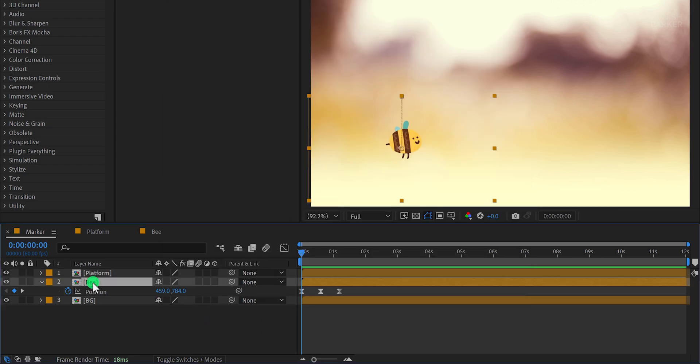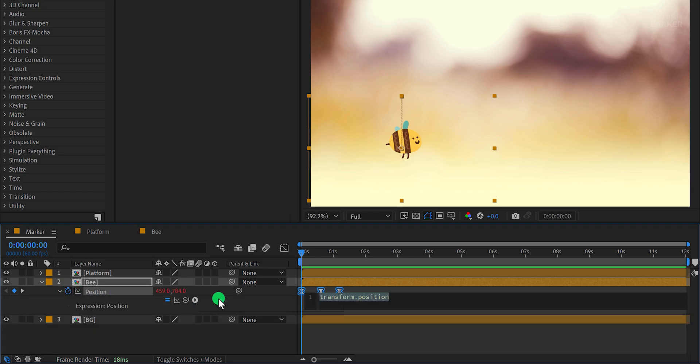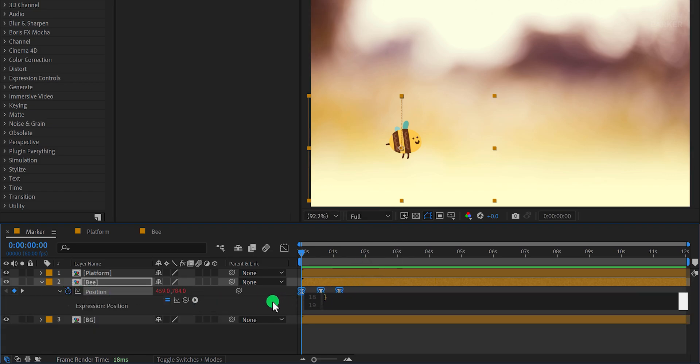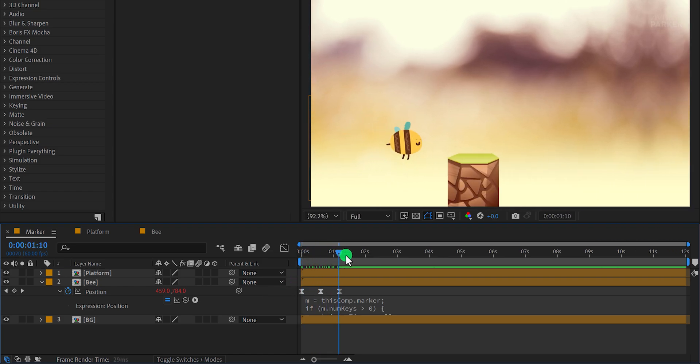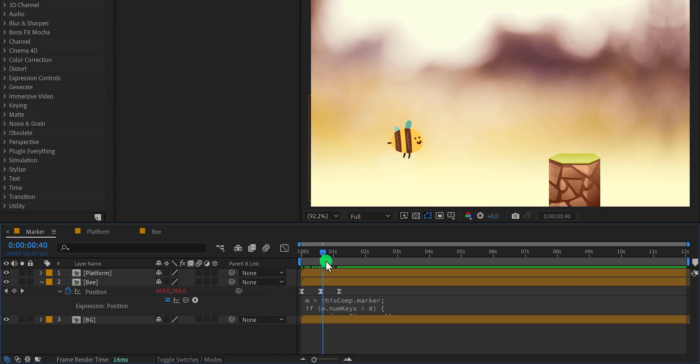To apply it, select the bee's position property, hold down the Alt or Option key, and click the stopwatch. Then, paste the expression into the box. At first, nothing happens because the expression requires markers to work.